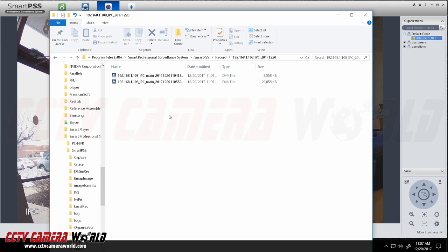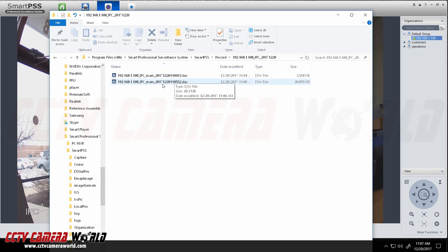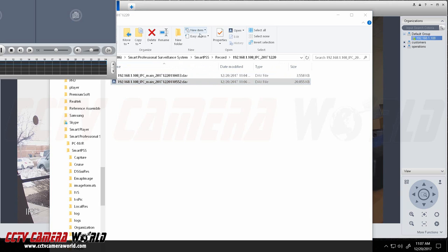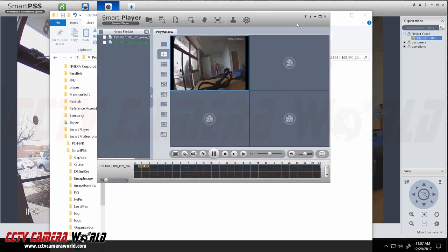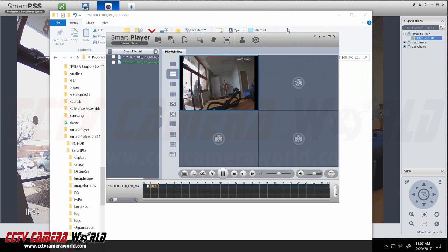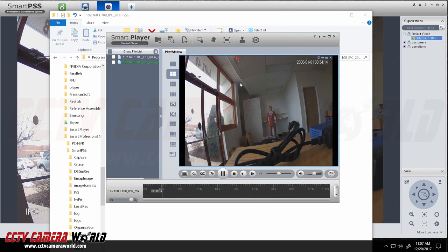So here is the recording for today. I have done a couple and here is the most recent one. If you have smart player installed already on your computer all you need to do is simply just double click on it and it will play the video back.